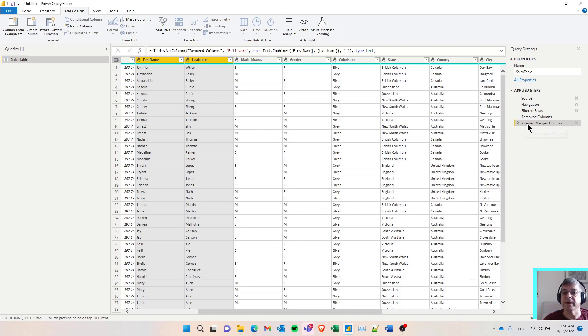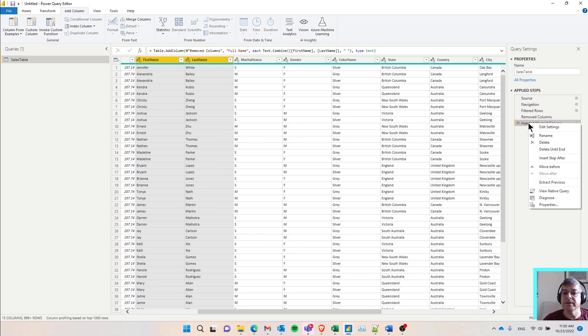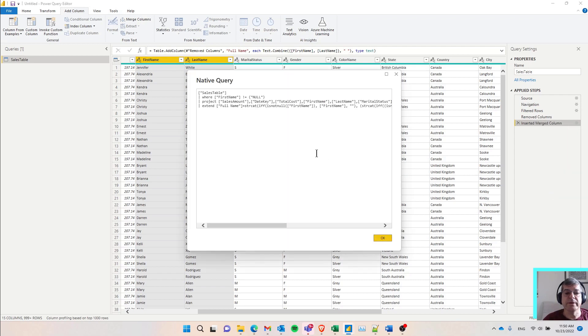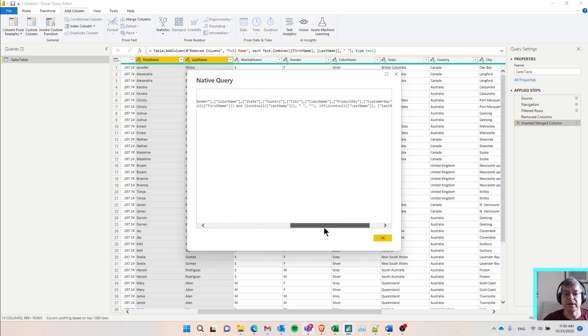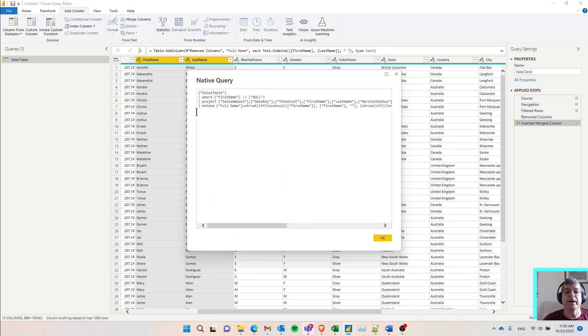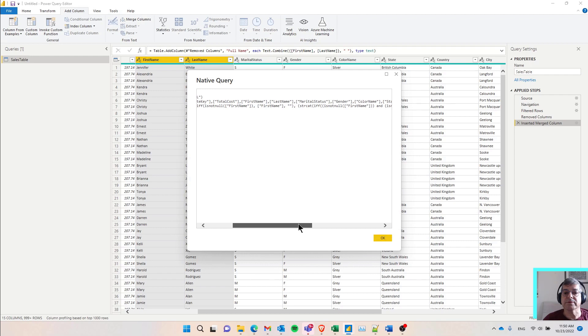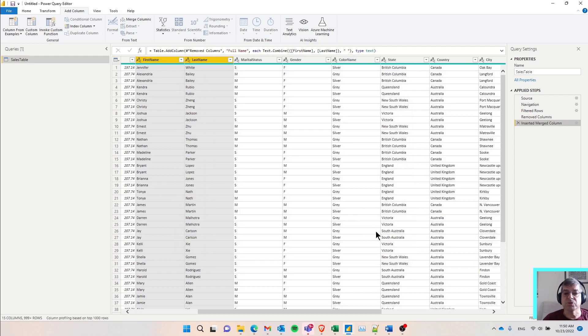Every step here is actually building the KQL that will eventually be sent to bring the data. If I want to see the KQL, I can right click here and say view native query. And I can look at the query that was actually generated by the connector to filter out the rows with null and also to create the full name. Everything is translated to native KQL.